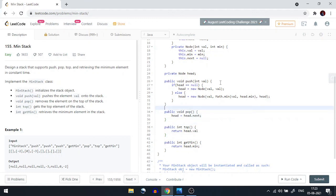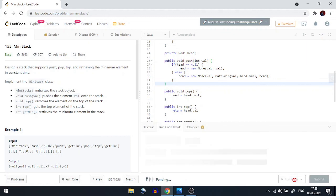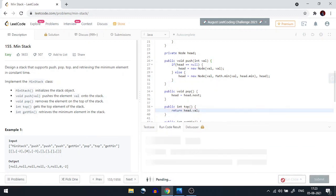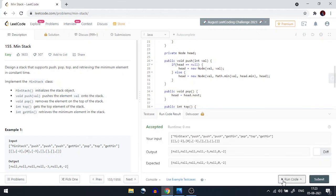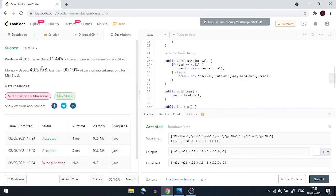Let's run the code. There are no compile-time errors. Submitting it — and as you can see, it works perfectly fine. If you liked the video, please like and share it with your friends, and don't forget to subscribe to the channel. Thank you so much for watching!